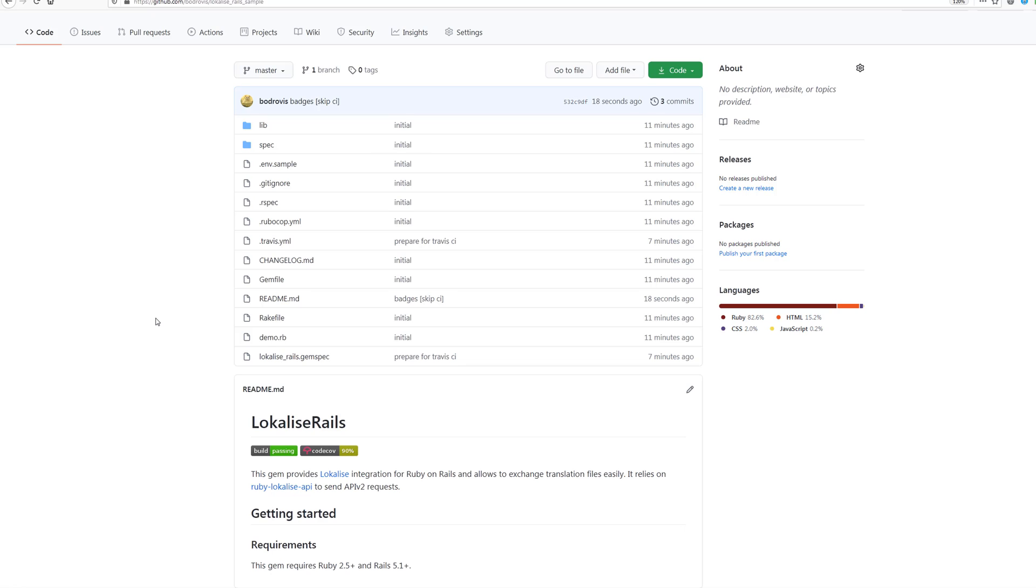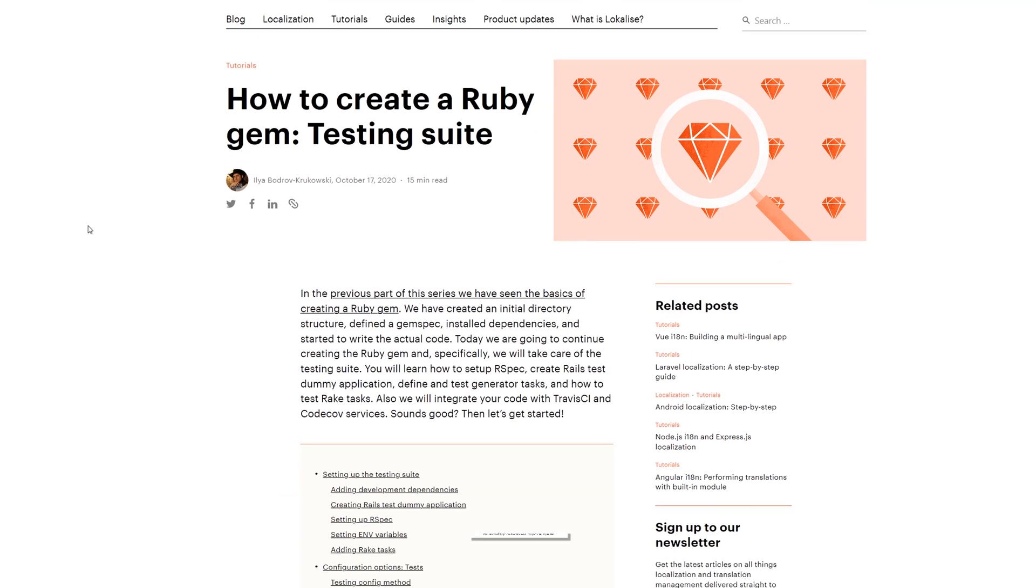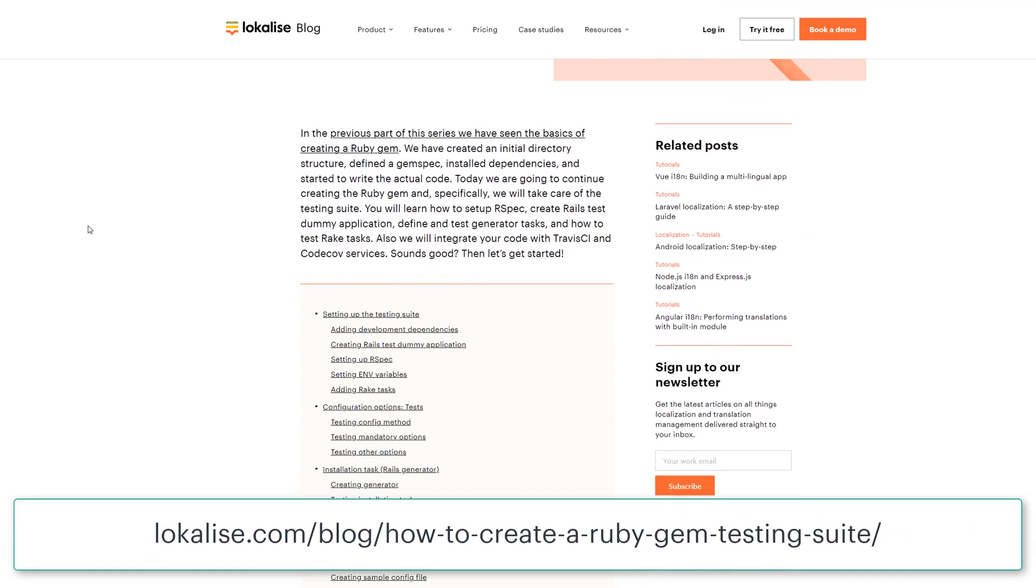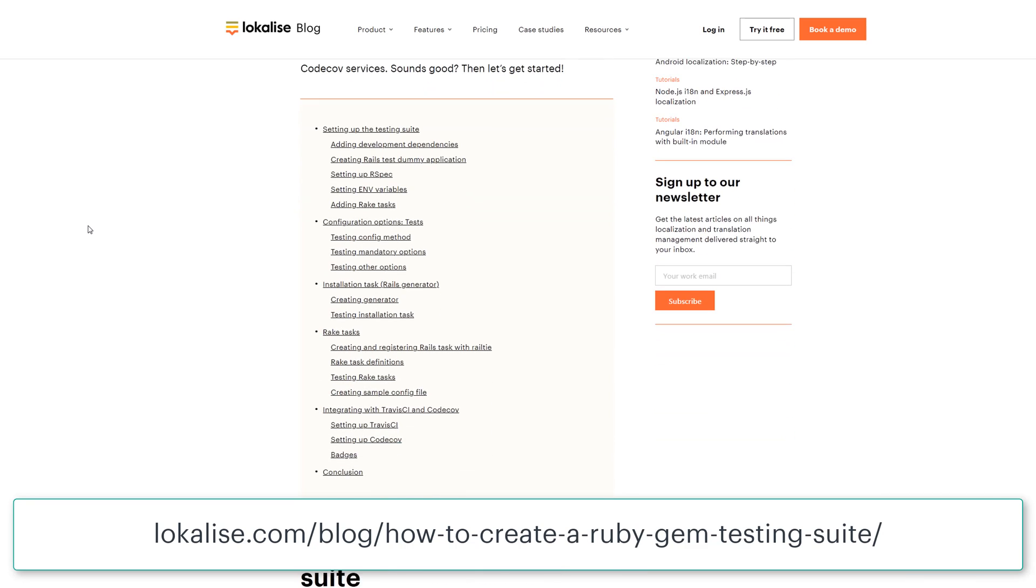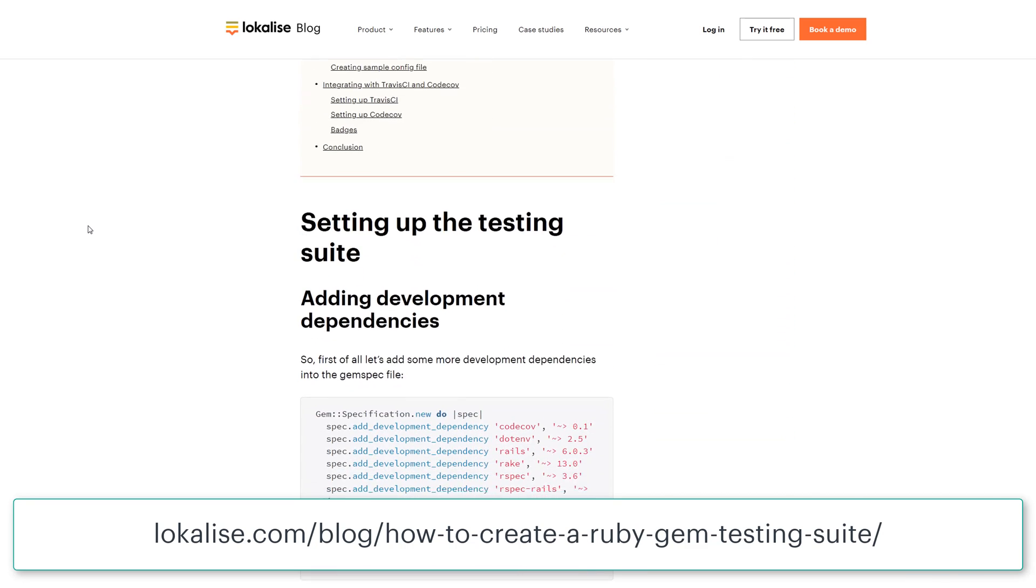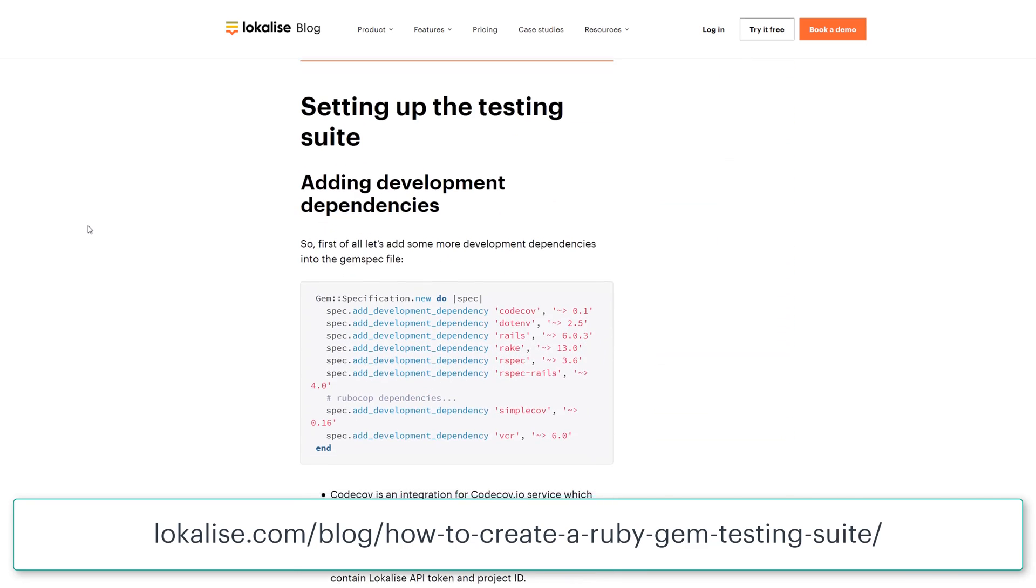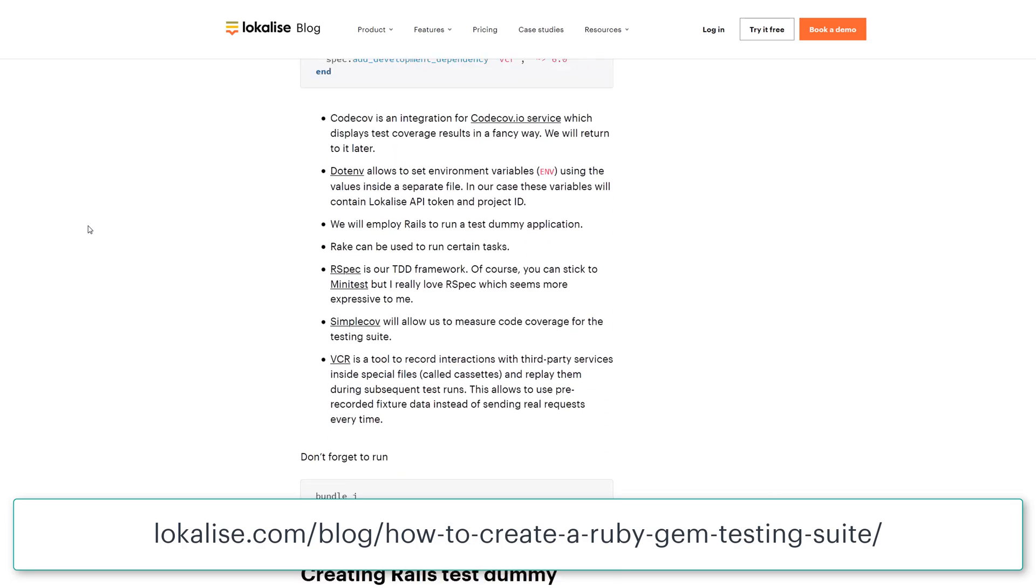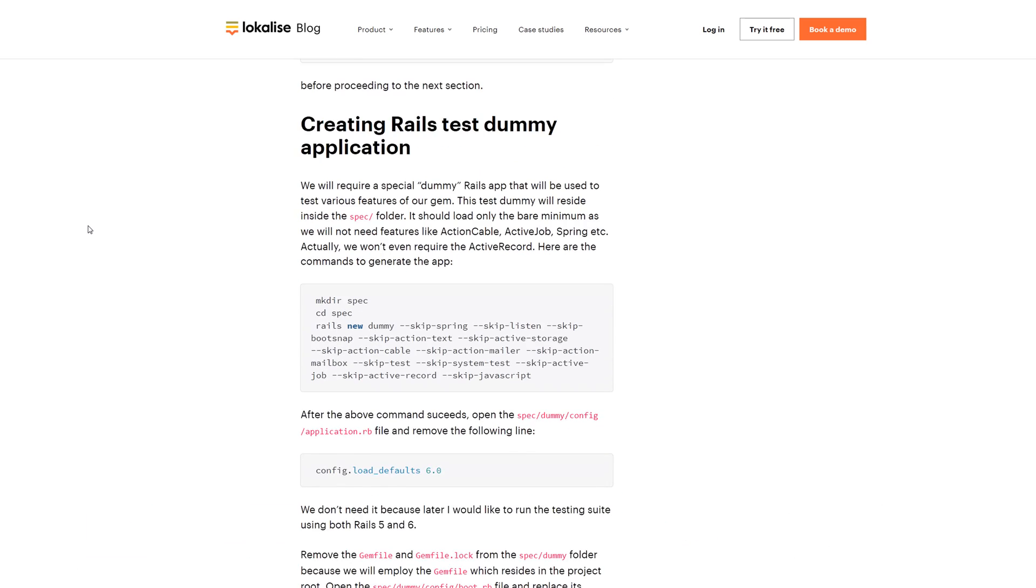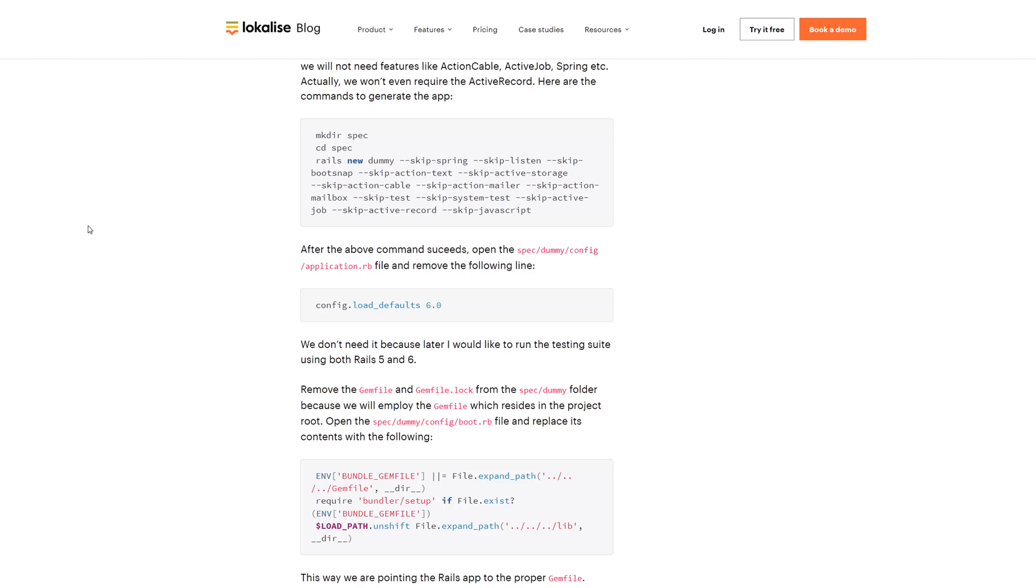Great job. And basically that's it for today. We have done lots of modifications to our gem. Don't forget that the textual version of this video is available at localized blog. In the next part of this series we are going to finalize the creation of our gem. Therefore, see you really soon and until the next time.